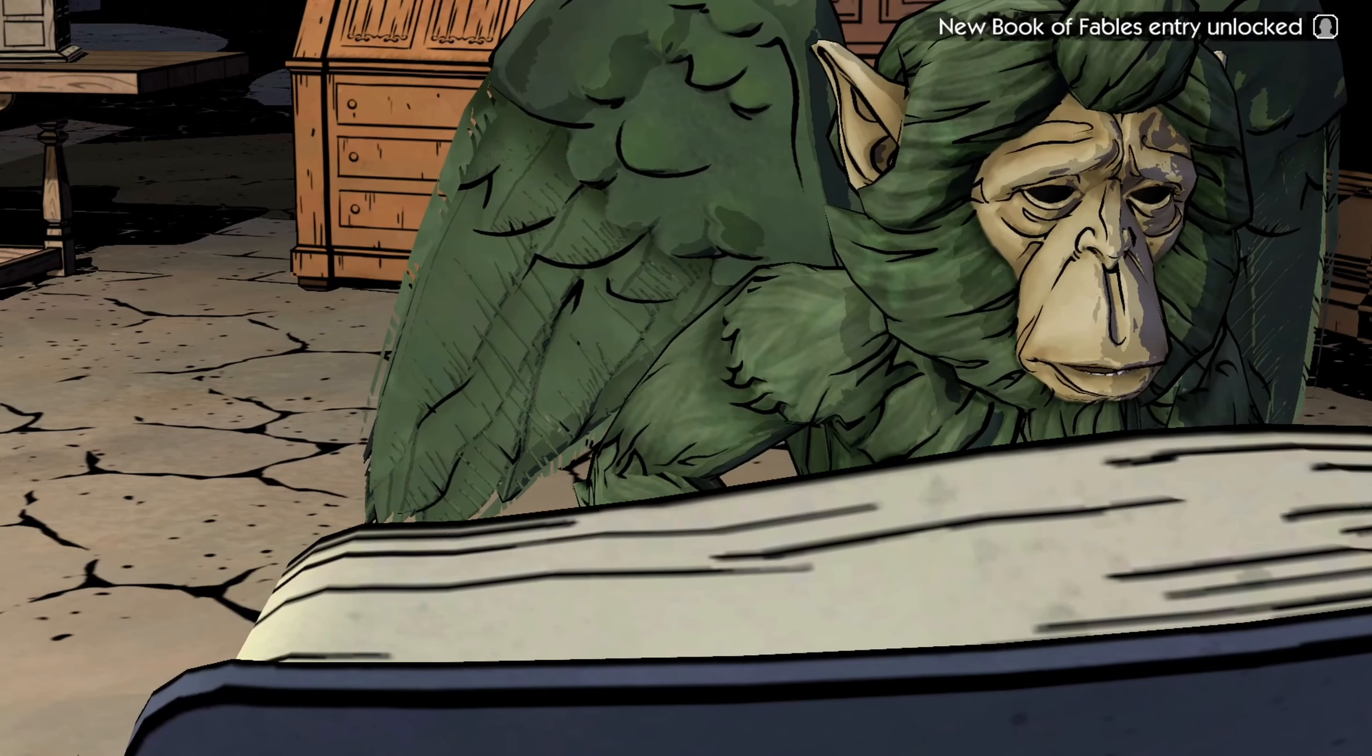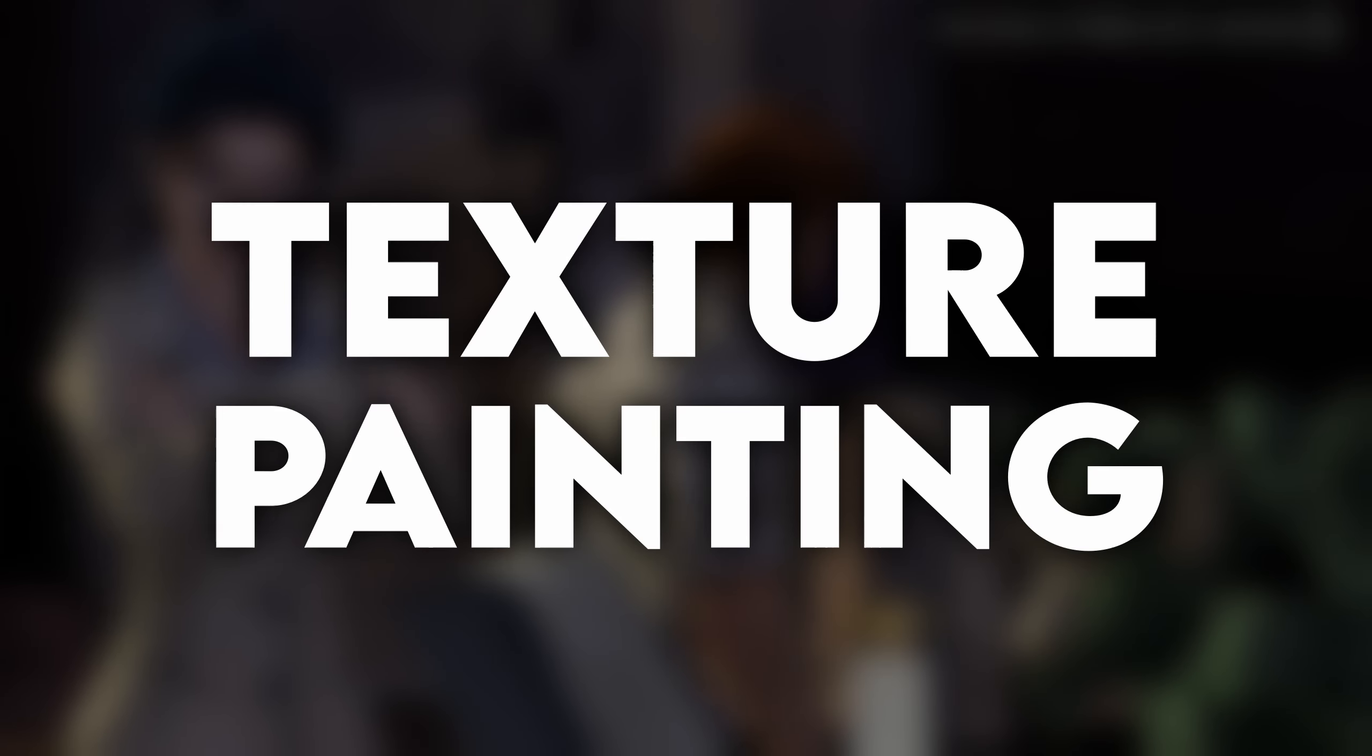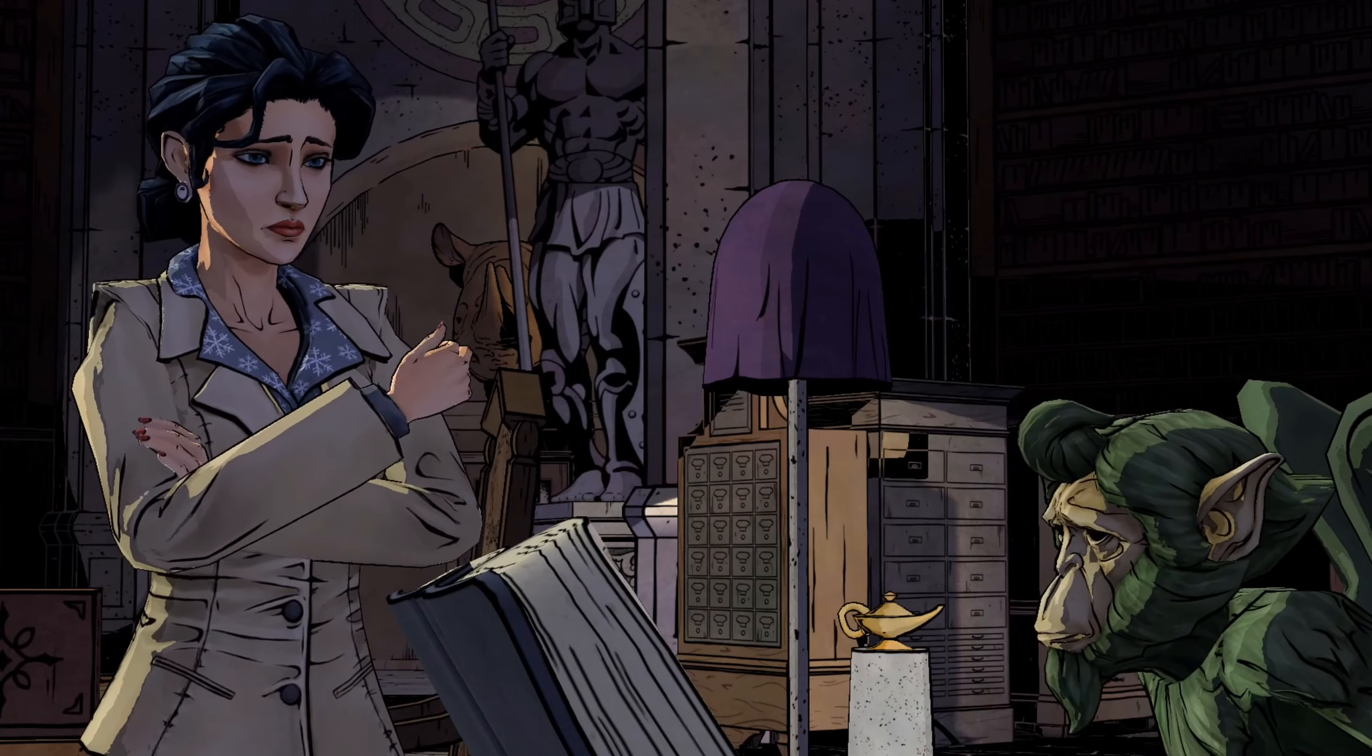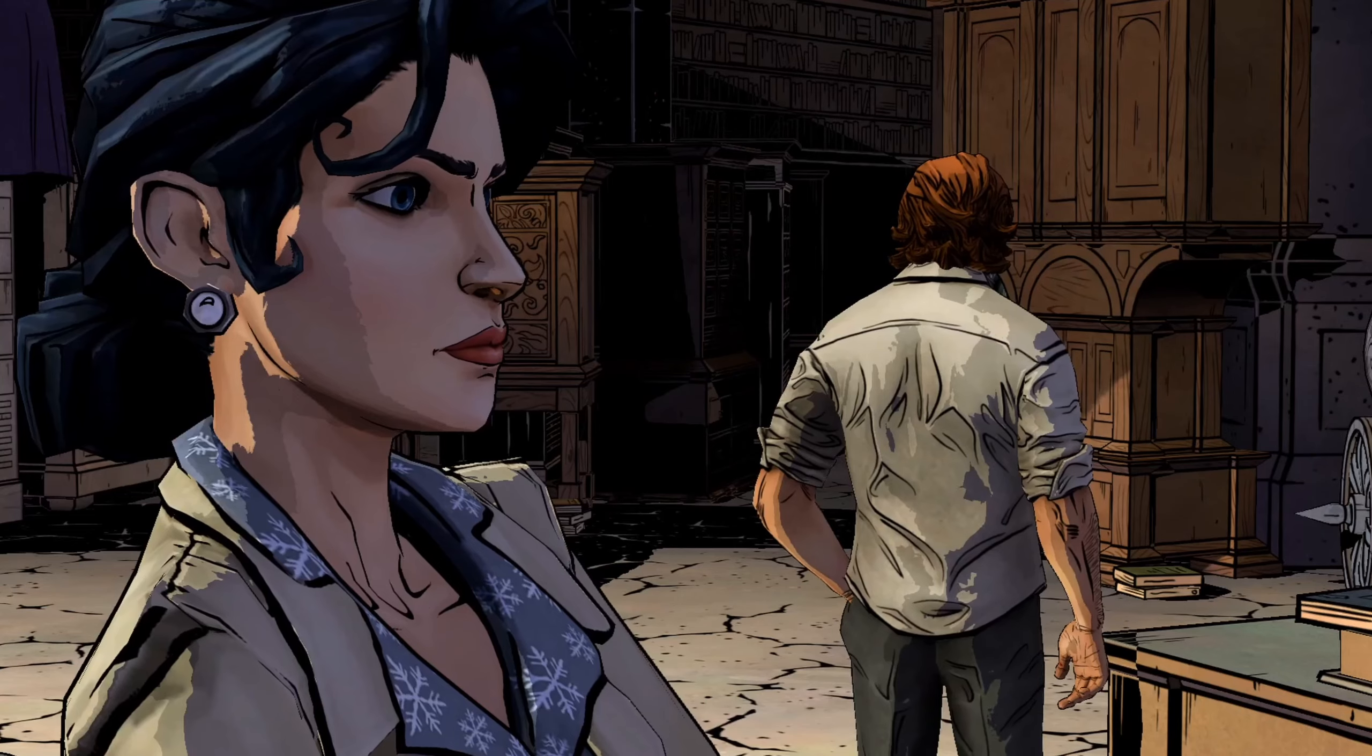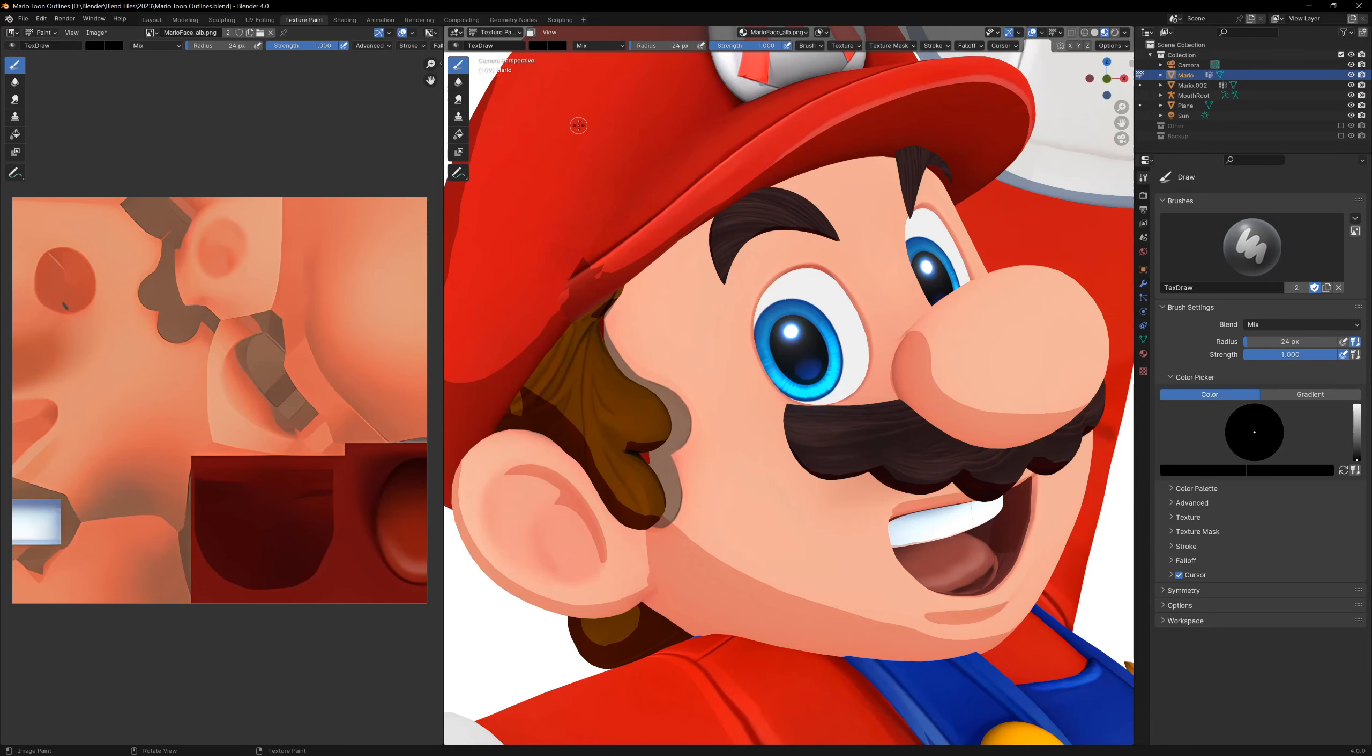Next up is a more creative way of making lineart, and that's just drawing on a texture. You'll have seen this method used in games like Borderlands and the Telltale games, and all we're doing here is drawing the detail directly onto the model's texture.